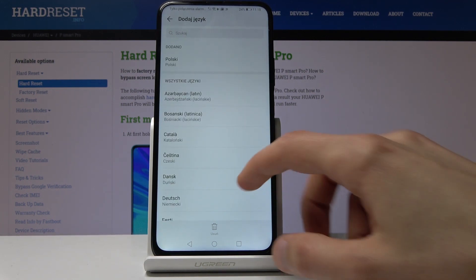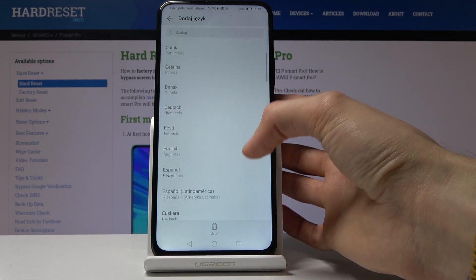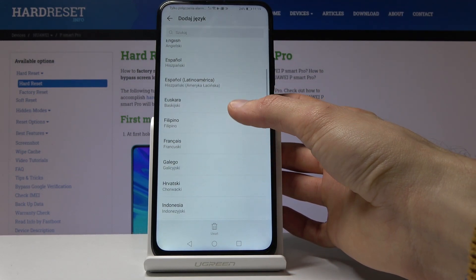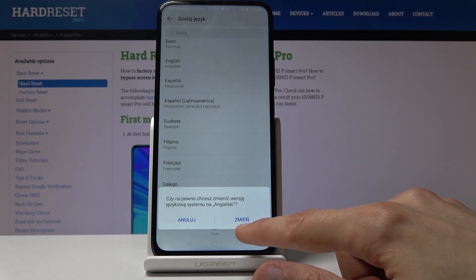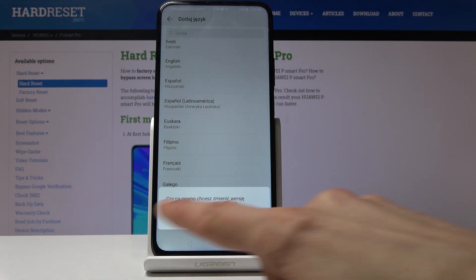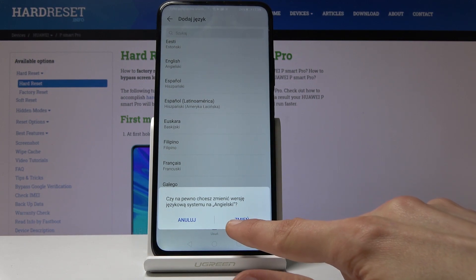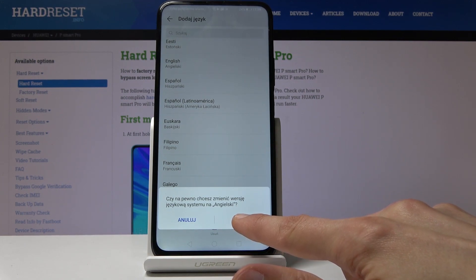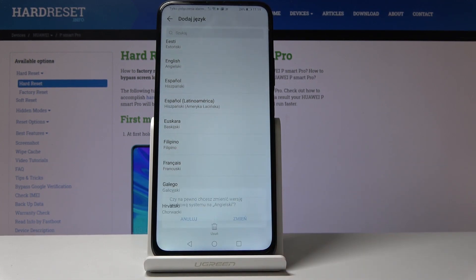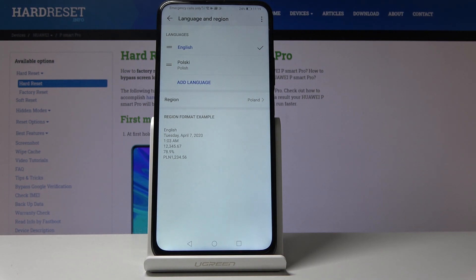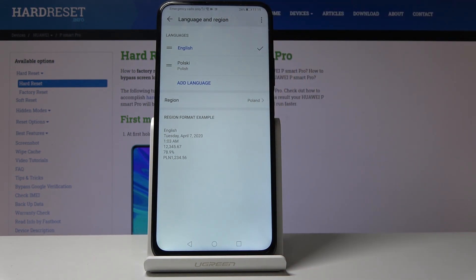Here you will see a list of all the languages — you can either search for it or find it from the list. English should be somewhere near the top. It will pop up a prompt; to confirm the change tap the button on the right side — the left side is for cancellation. It automatically sets it as the first language and changes the system language.